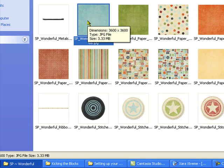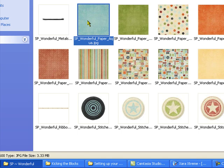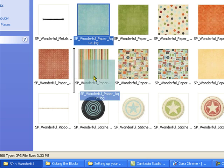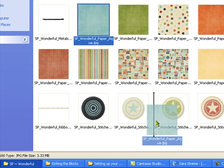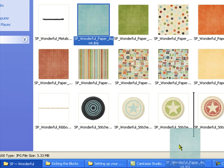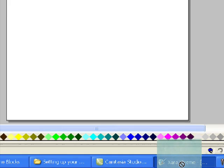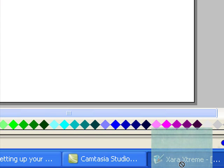I'm going to start by picking this blue paper and dragging it down over my Xara tab. Just like that. And Xara will pop up.